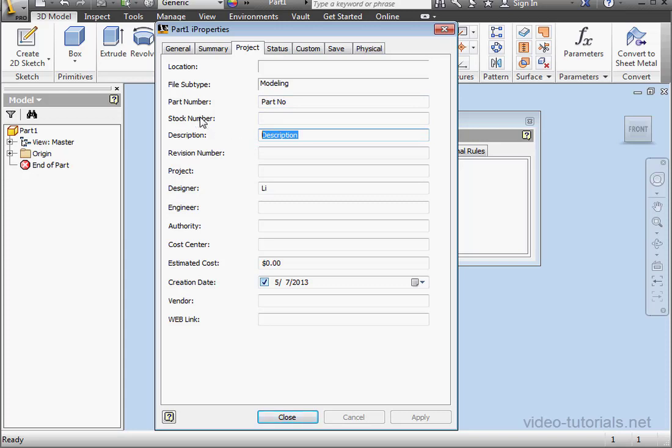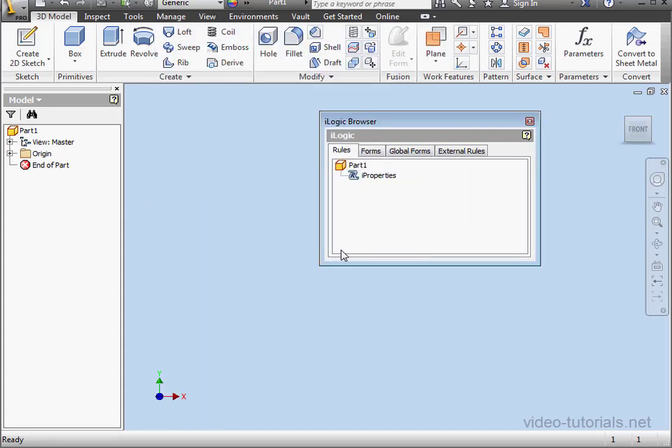Next, we'll take a look at populating the Stock Number field. Let's close this window. Open up our rule.